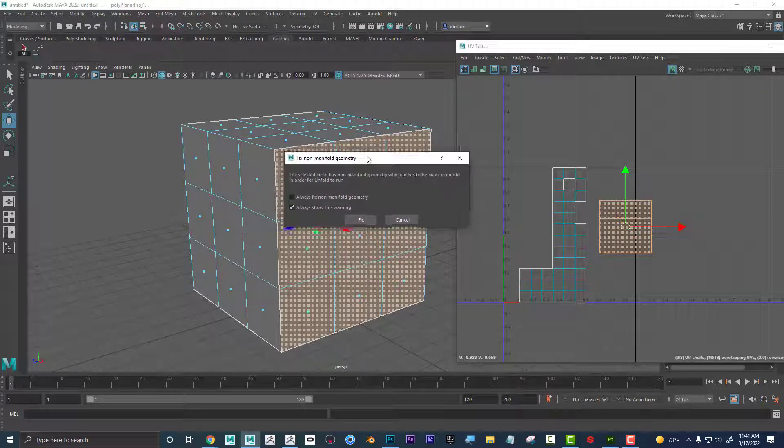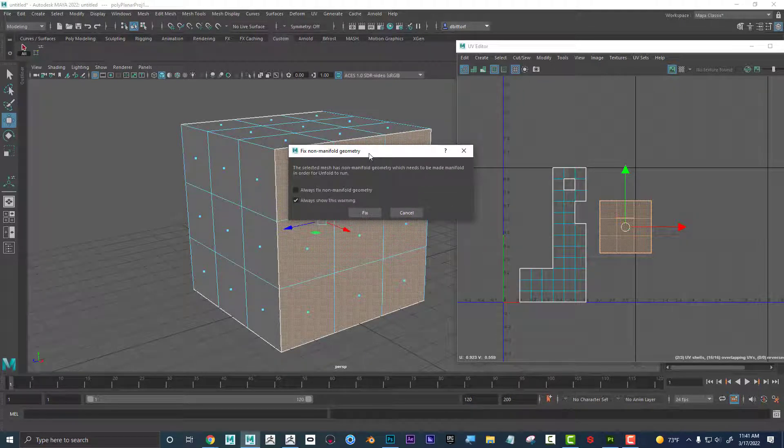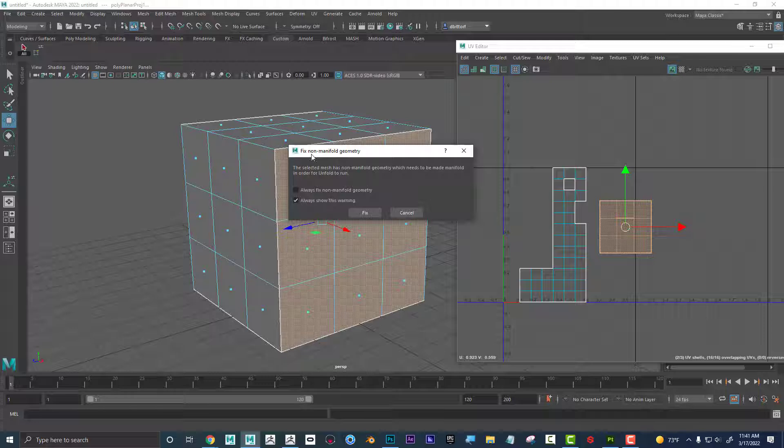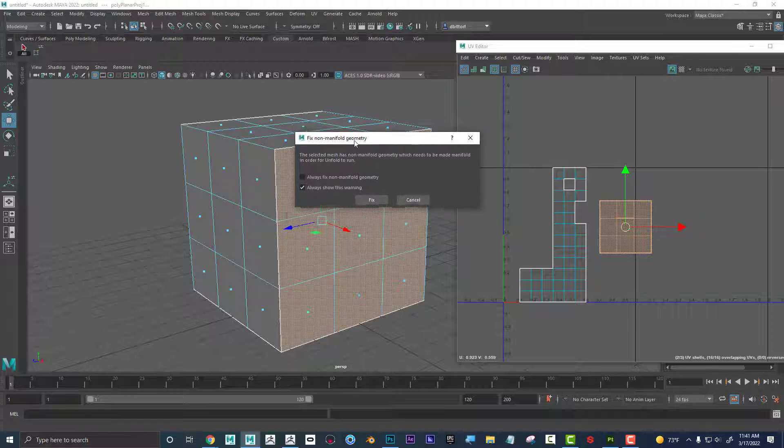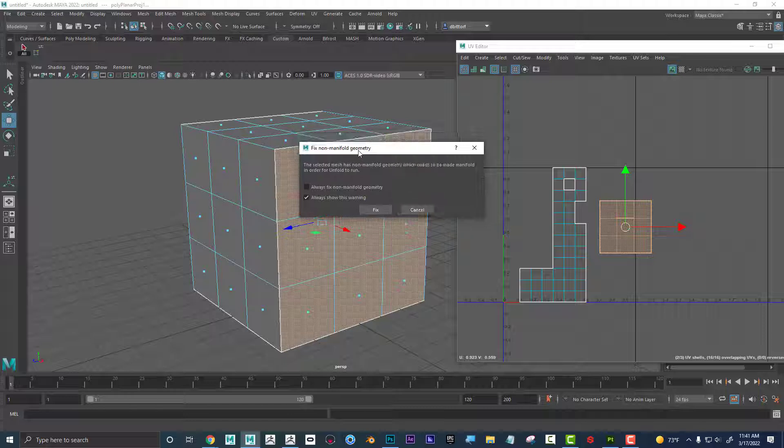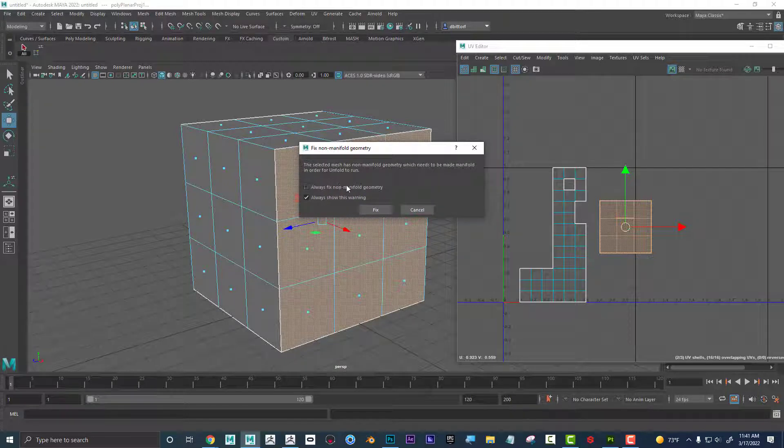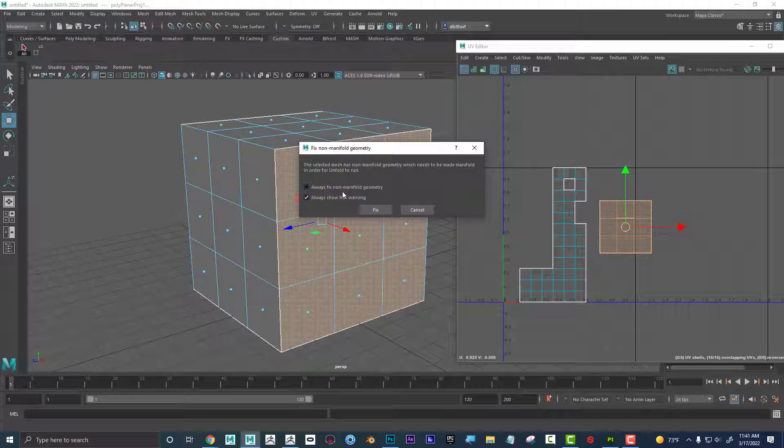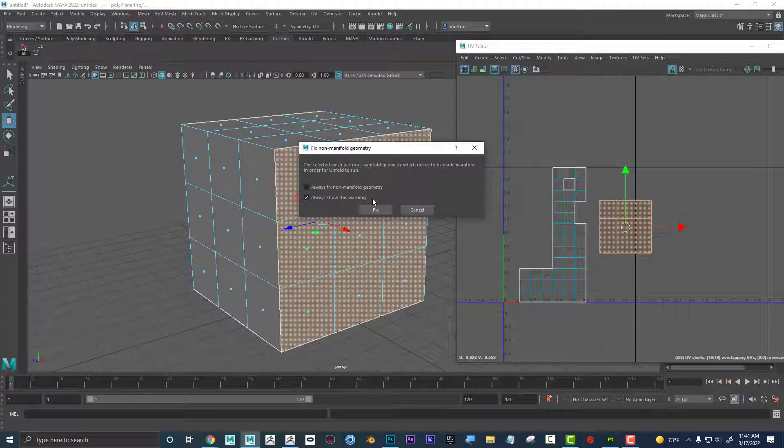I want to talk about this fixed non-manifold geometry warning that pops up. I'm sure you've come across this, have seen this kind of a million times. What exactly is this and what are the problems if we click on fix or if we don't click on fix? So let's kind of talk about that.